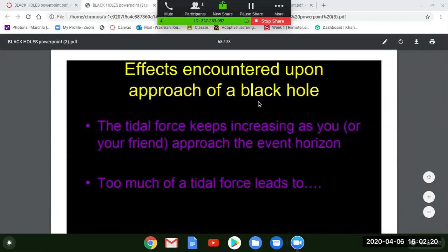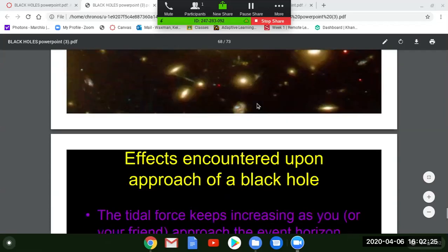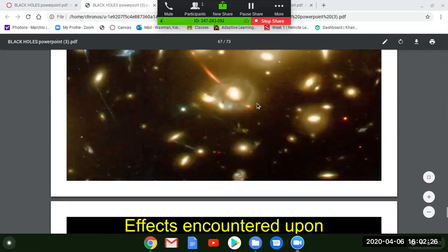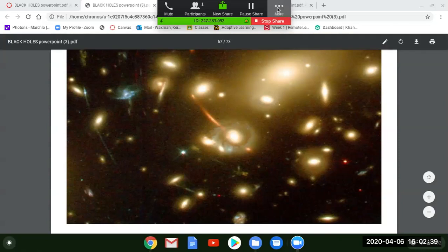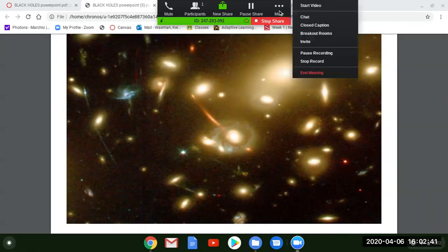We'll also talk about the effects encountered upon approach of a black hole, but I'm going to save that for next time. This has been a long enough session and I'm going to end here.